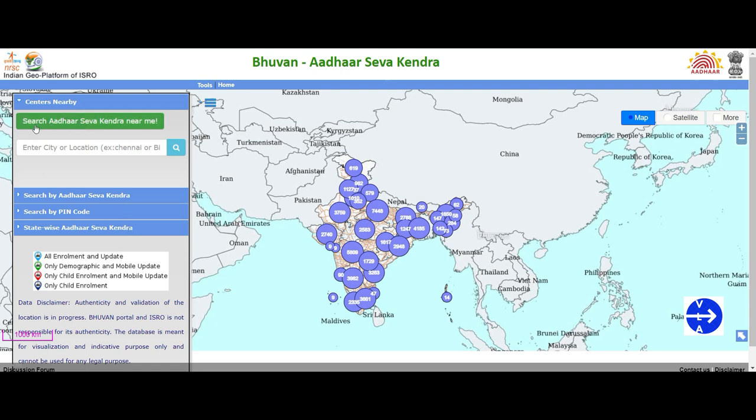You can check the search by Aadhaar Seva Kendra near me. If you are using Aadhaar Seva Kendra, you can use the website easily to search for more information. The next option is search by Aadhaar Seva Kendra. You can use a name to find the site and go and get a service.